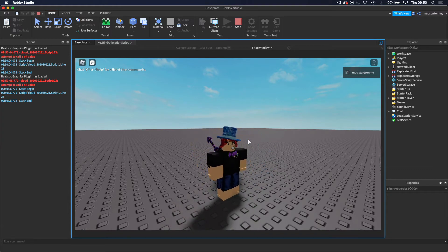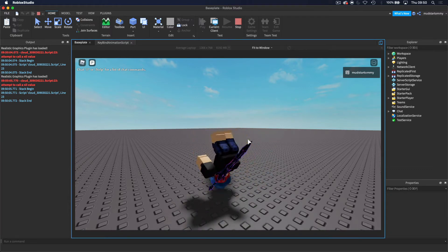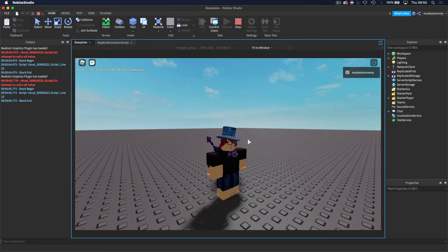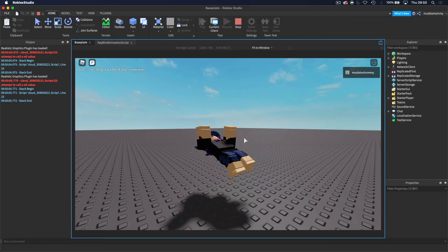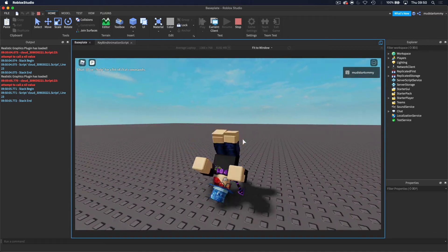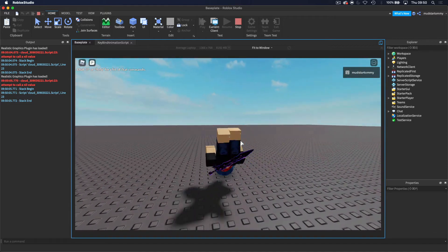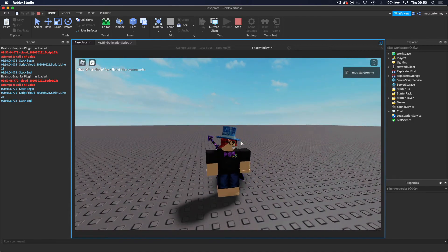This is a simple animation I animated a long time ago — it's a simple backflip. As you can see, when I click Q on my keyboard it does a little backflip. I'm going to teach you guys how to do this and how you can incorporate it into many different things. So let's get started.